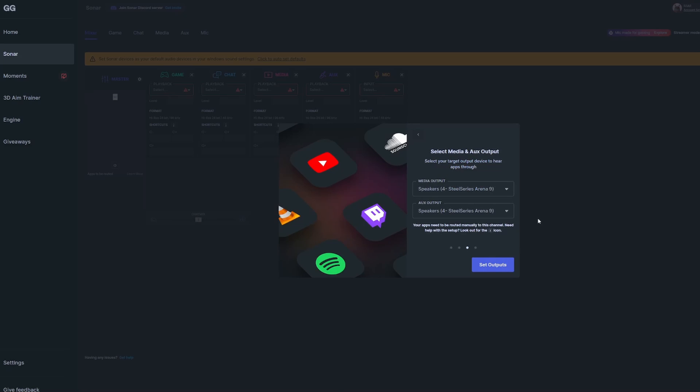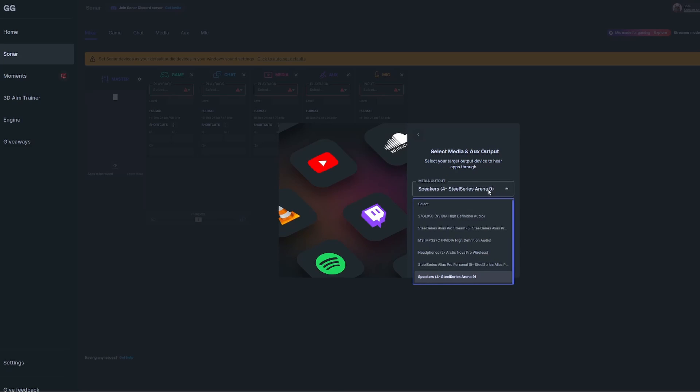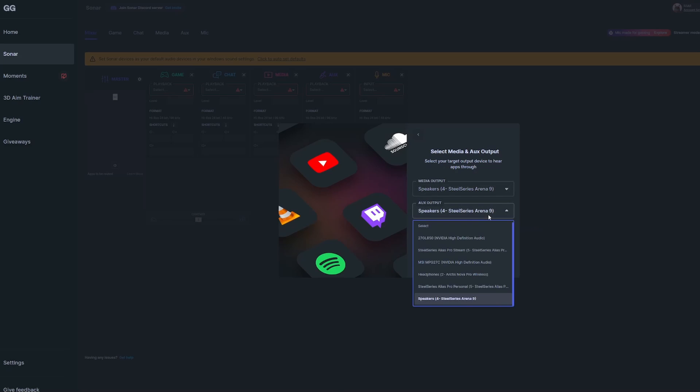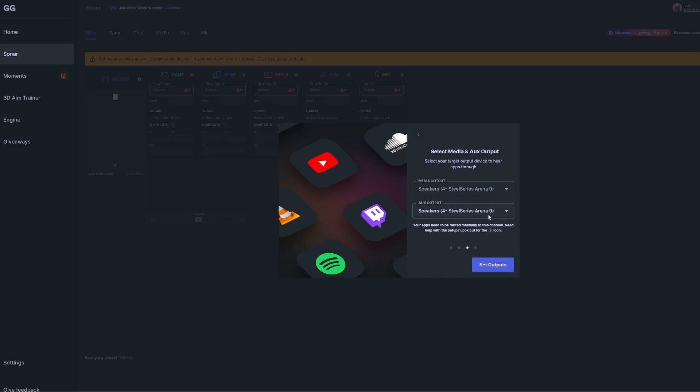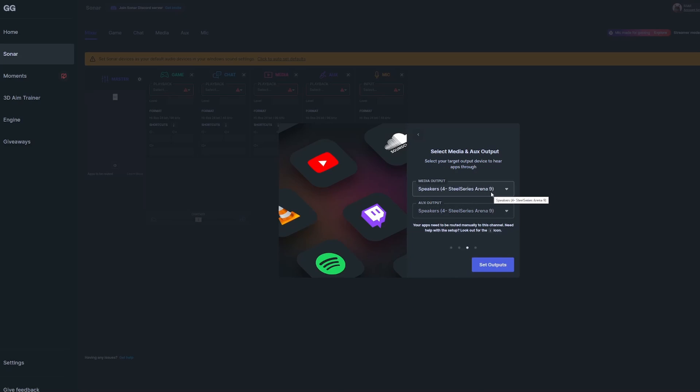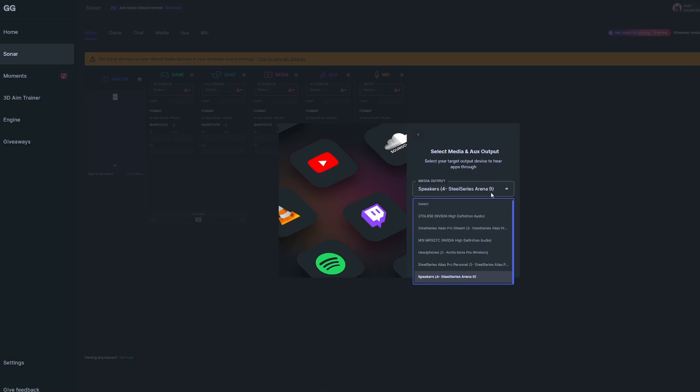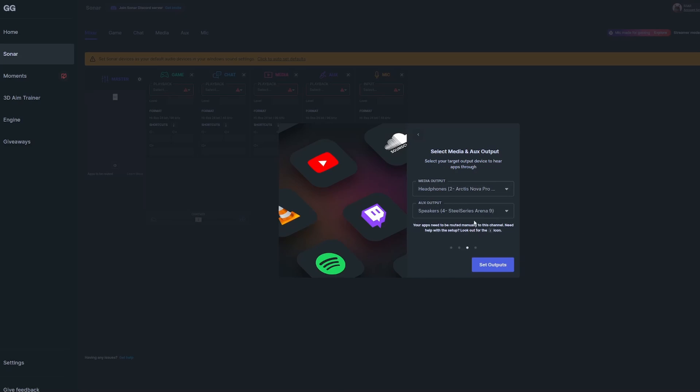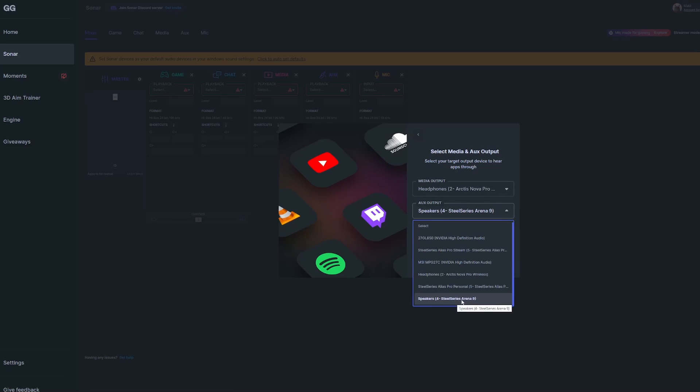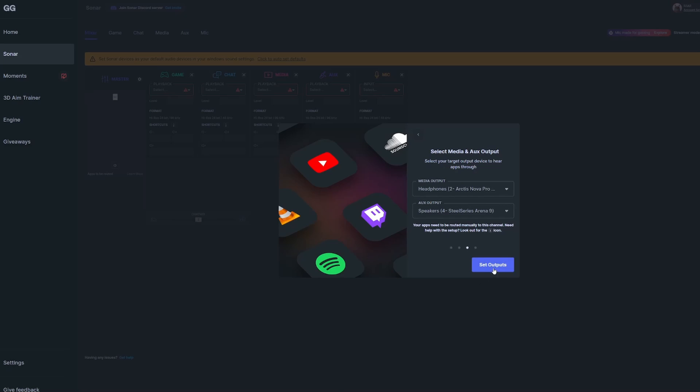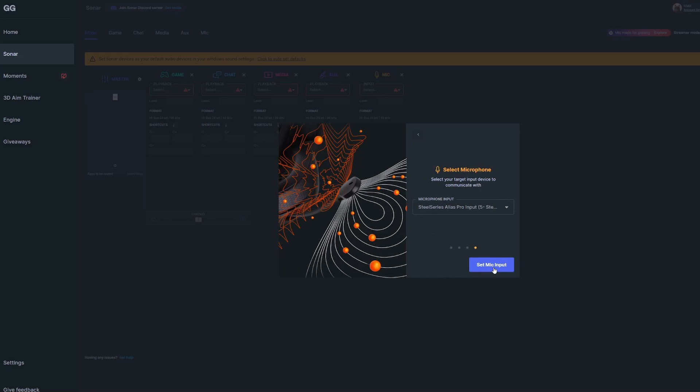We have two additional outputs that will target audio for apps like YouTube and Spotify. Since I'm using the Nova Pro Wireless, that's what I'll be selecting. But if you have speakers like the Arenas or anything else you want to use, feel free to select that here as well.